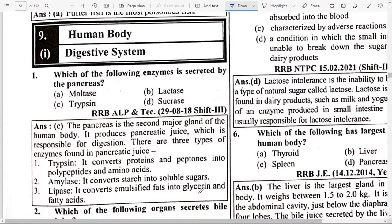Hello everyone, Namaskar. Welcome back again to Proxy Gyan. I am your educator Sayed Shahbaz. Welcome to our Proxy Gyan YouTube channel. Today's topic is about the human body. We will understand what the digestive system is and what questions have been made in previous RRB exams. After that we will study the circulatory system.